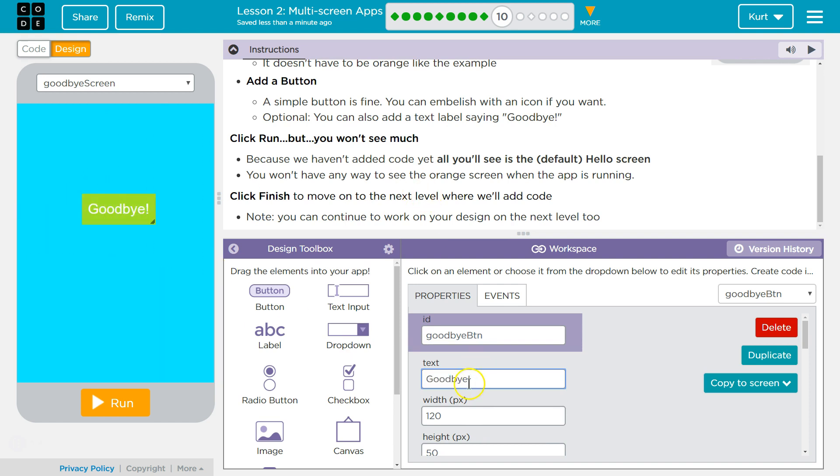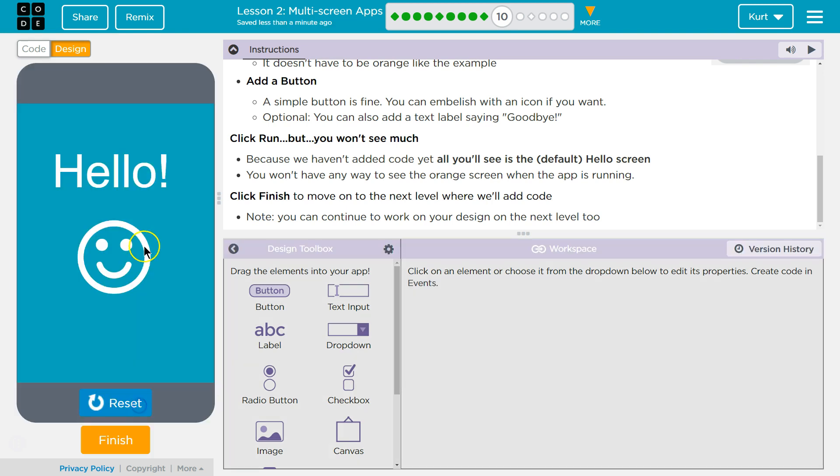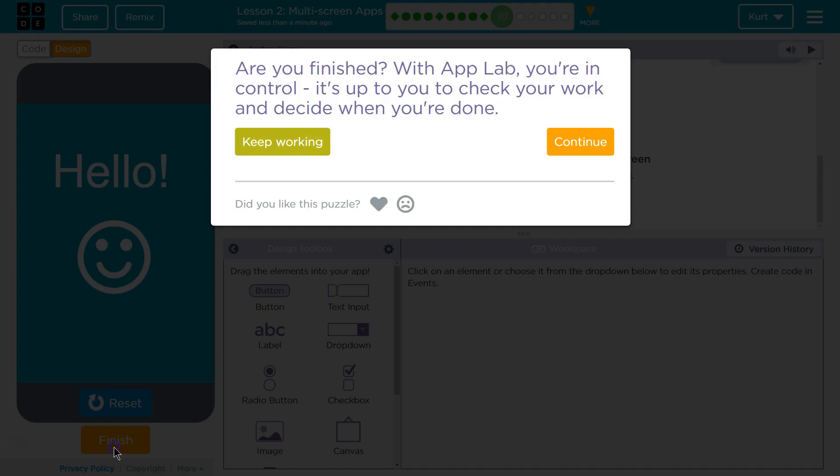So here's mine. I did change the text to this. Hit run. You won't see much. So click finish. We'll keep going. Here's mine.